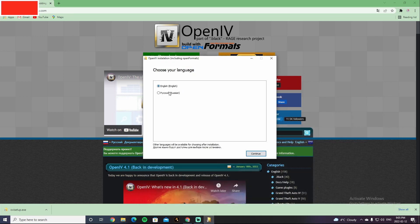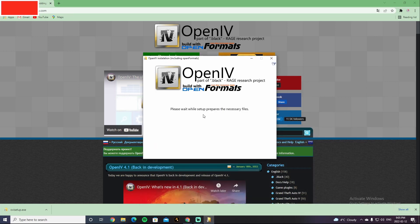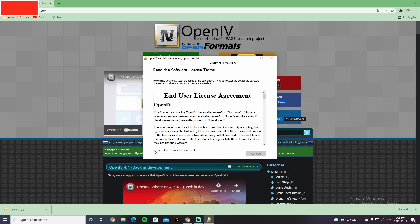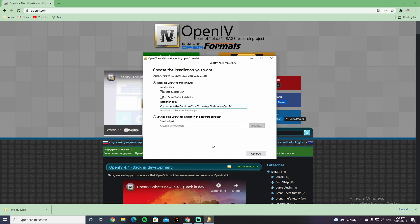You're gonna want to go to English or if you're Russian, you can go to Russian too. Go to Continue. You're gonna want to go to I Accept the Terms of this Agreement, you guys can read that if you guys want to, but I do not recommend you guys read it.